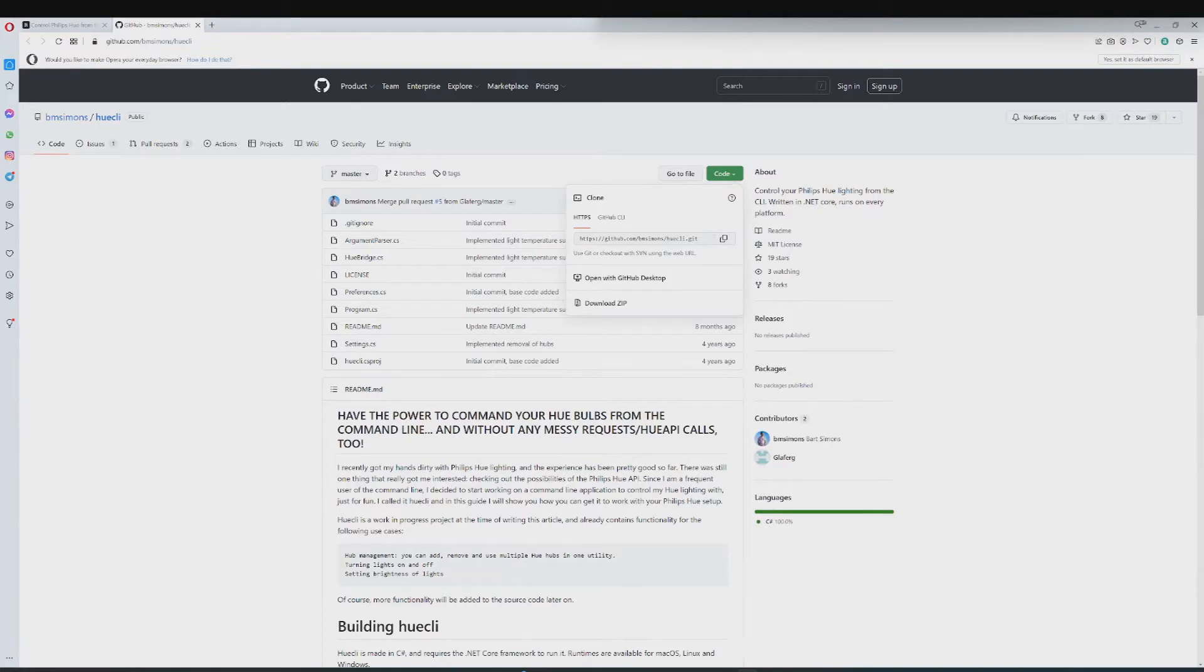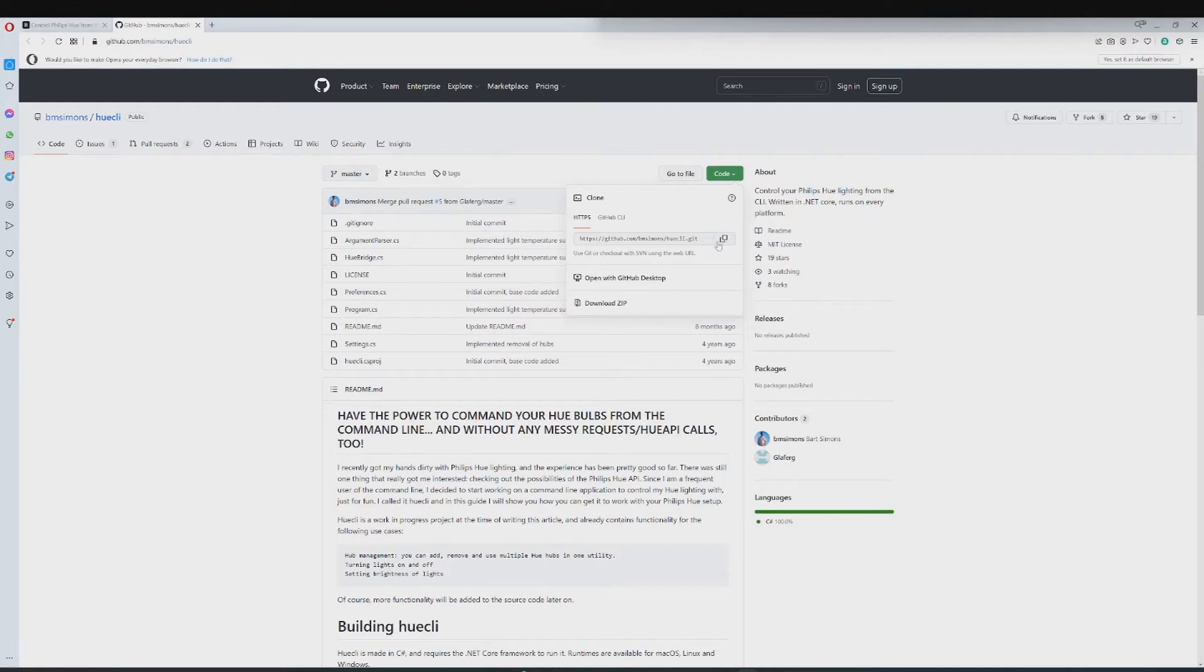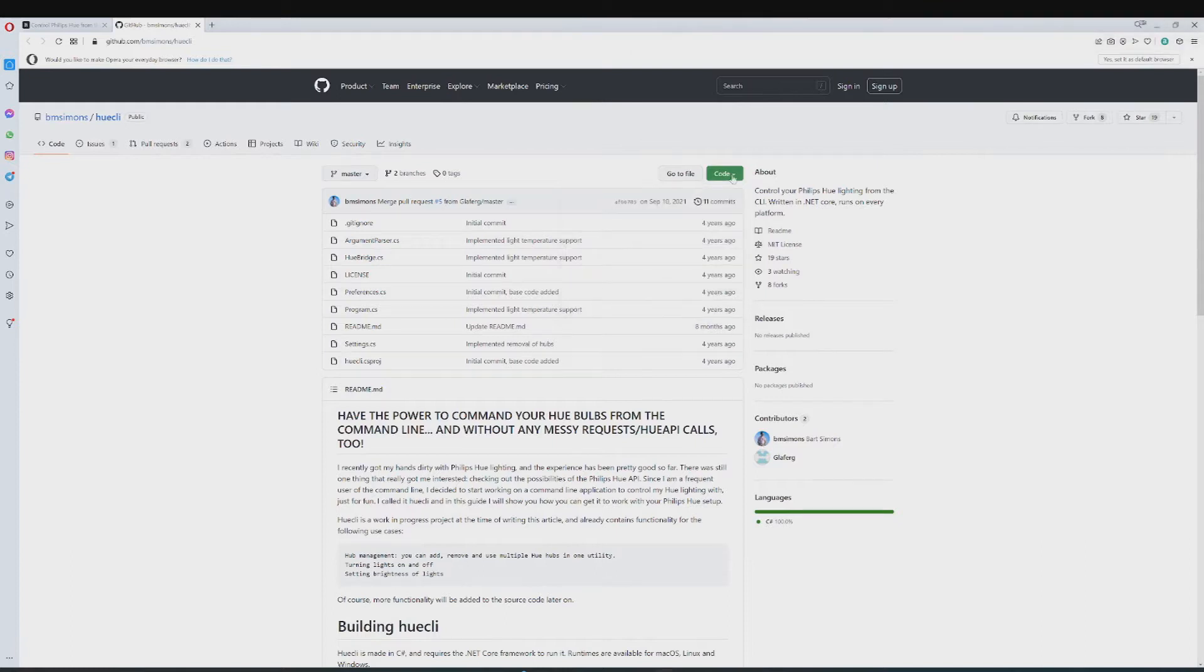Alright, so the first step in controlling Hue from your terminal is to head over to GitHub to this page. I will leave it in the description, and just copying this part right here.